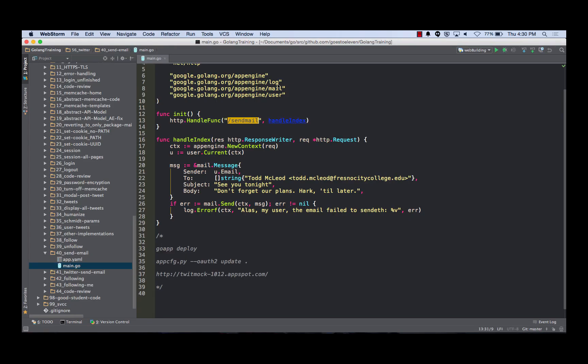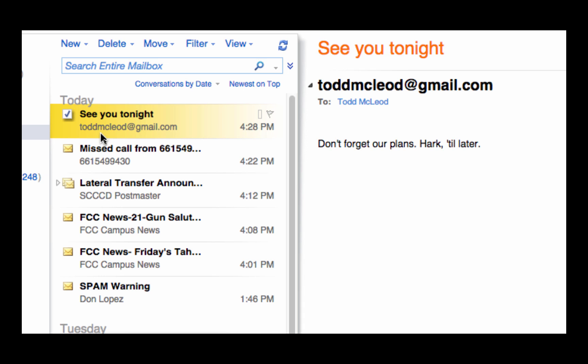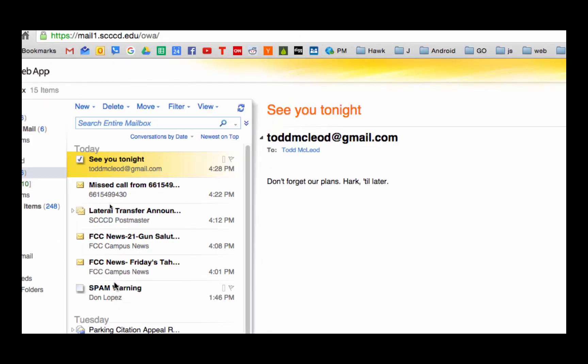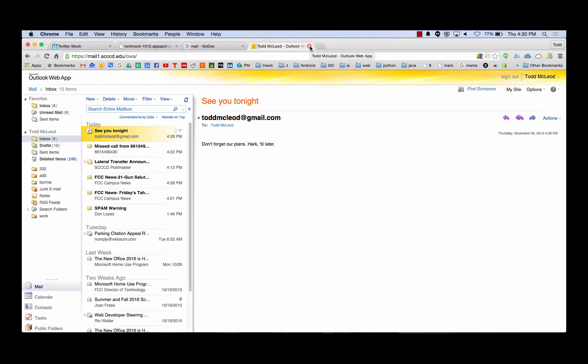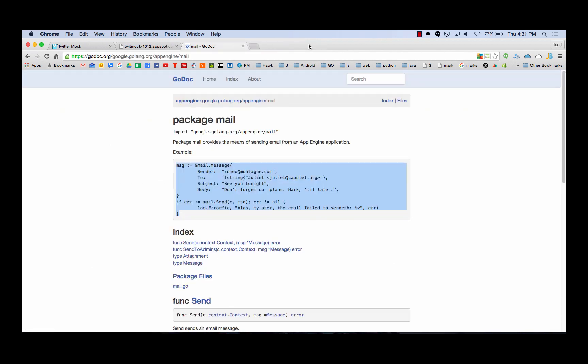So I should be able to go look at my school email. It sent an email - it's amazing! I missed a call, there's a lateral transfer announcement, and there's a spam warning because we're using Microsoft. That works. It's like a fast email that people will be like, 'What plans? What plans?' That would be an interesting email to just send out randomly to 10 million people - social science experiment.